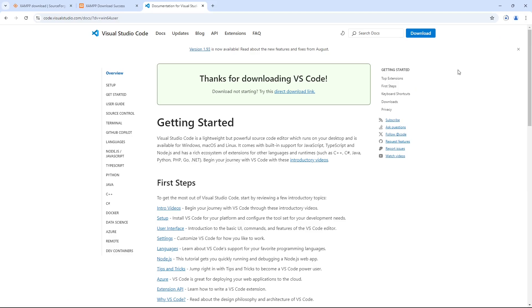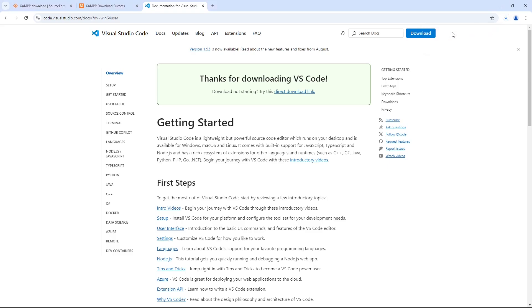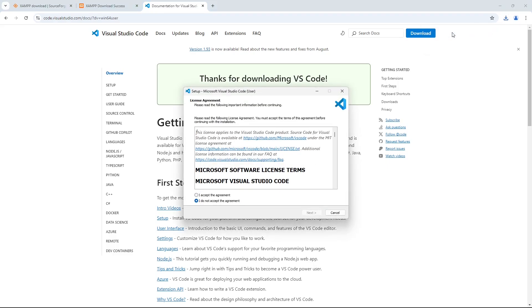Once it's completed downloading, just keep clicking Next to install with all the default options selected.